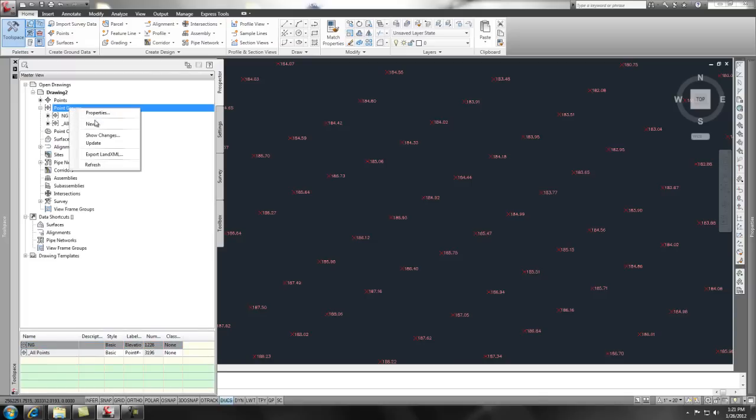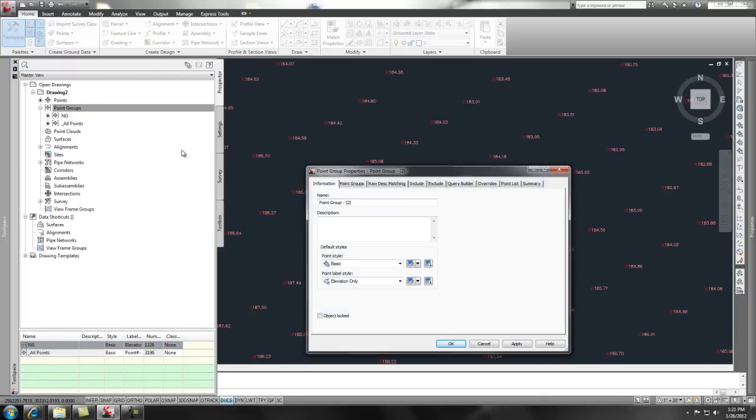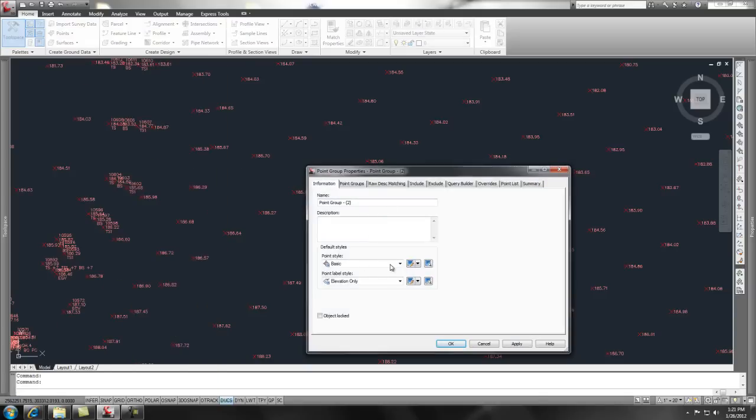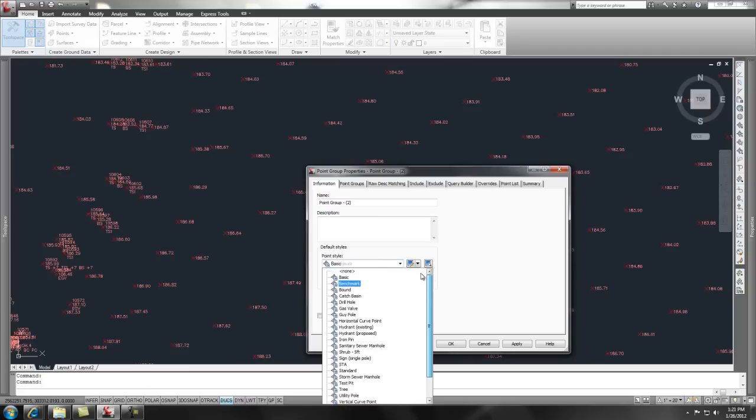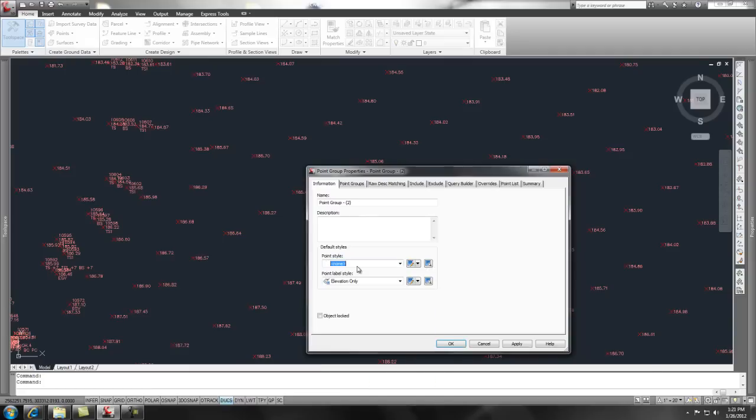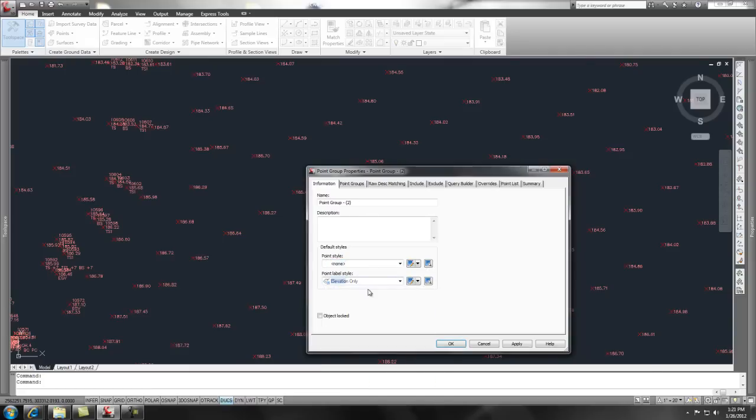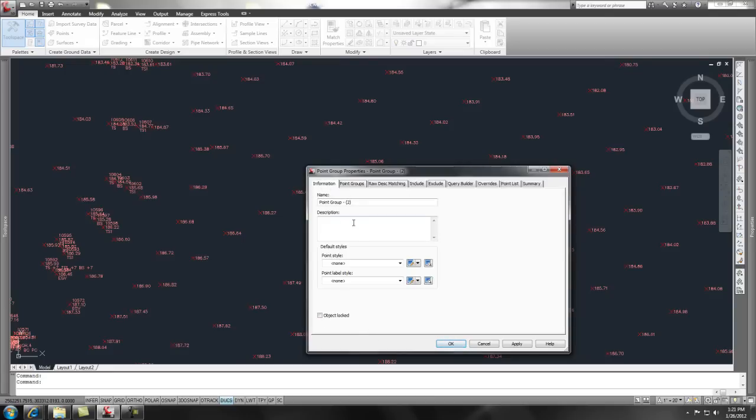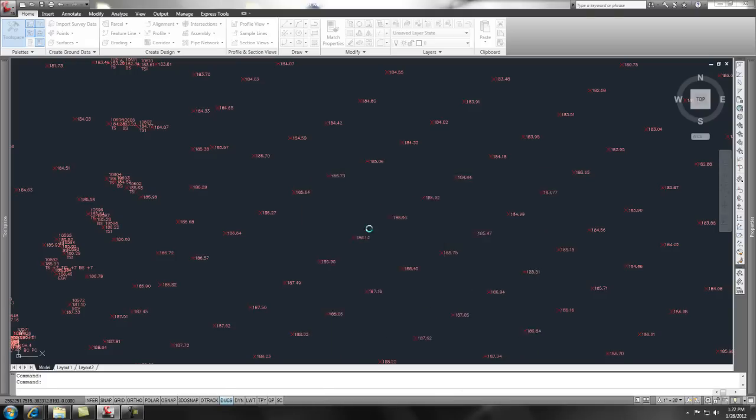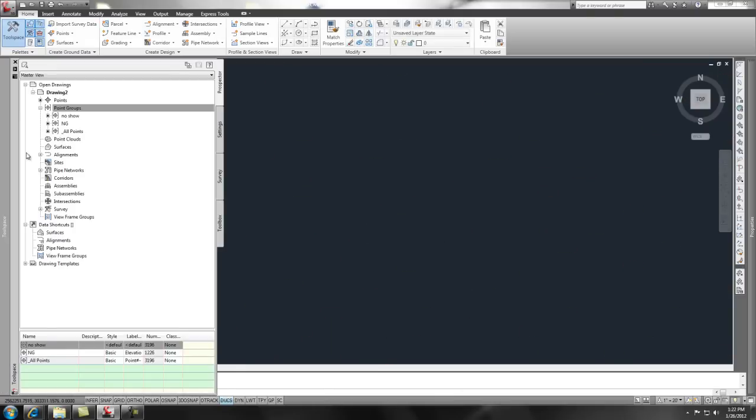You could create another point group that goes through and has no point styles and no label style and you can include all. And let's give this a description of saying no show. Say okay. Now, it hit that first because it's first on the list so it's not showing any points.